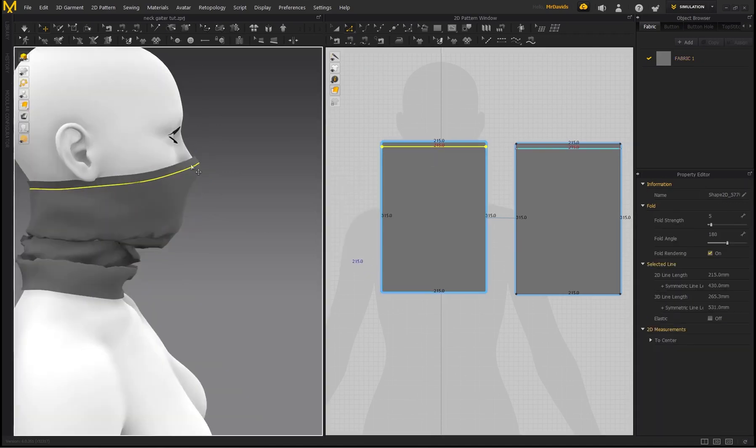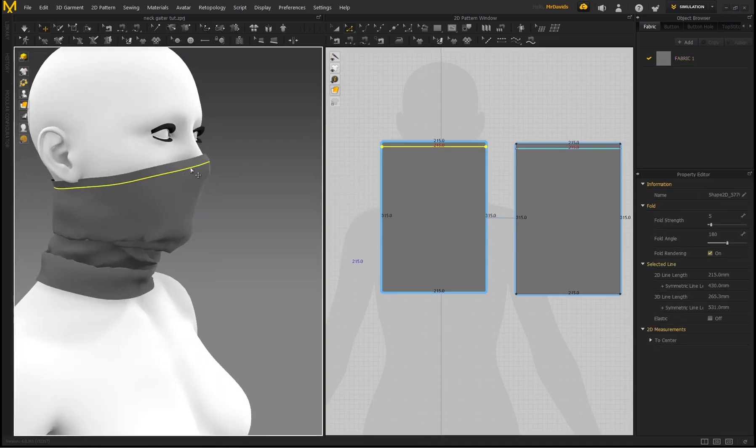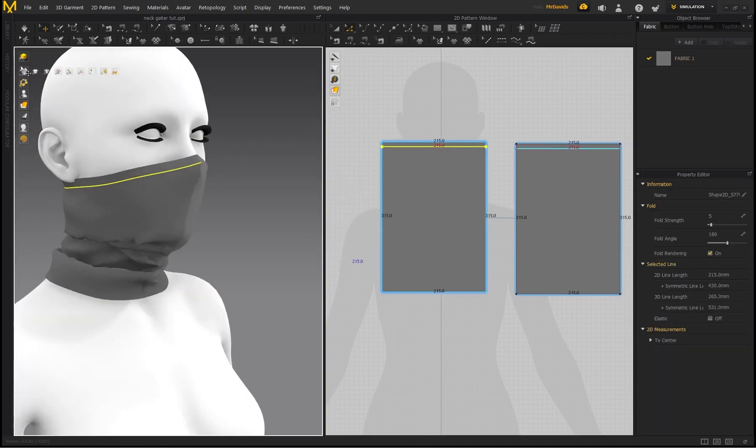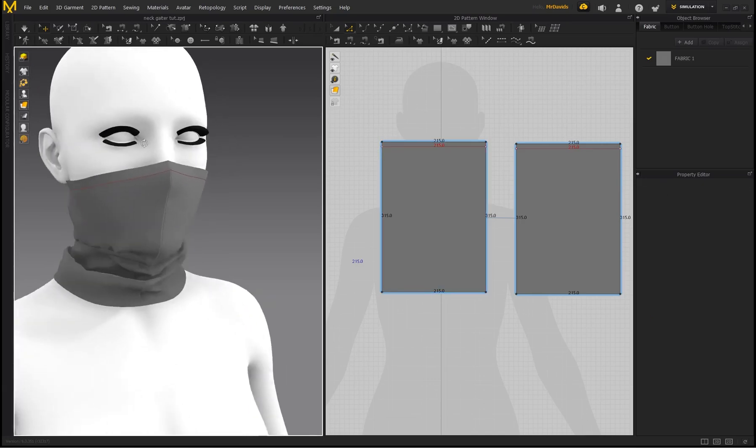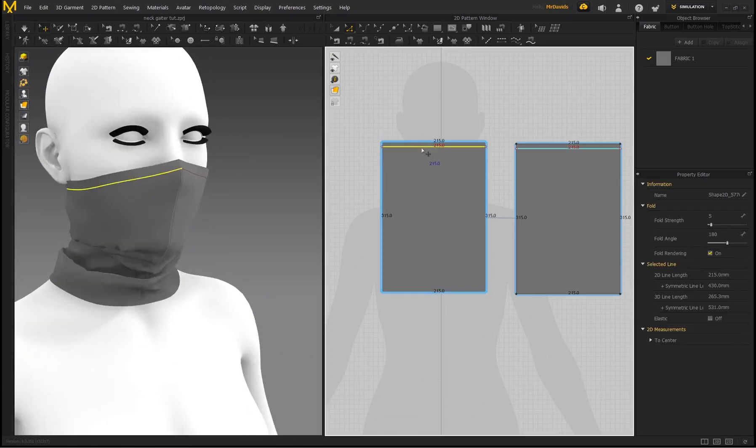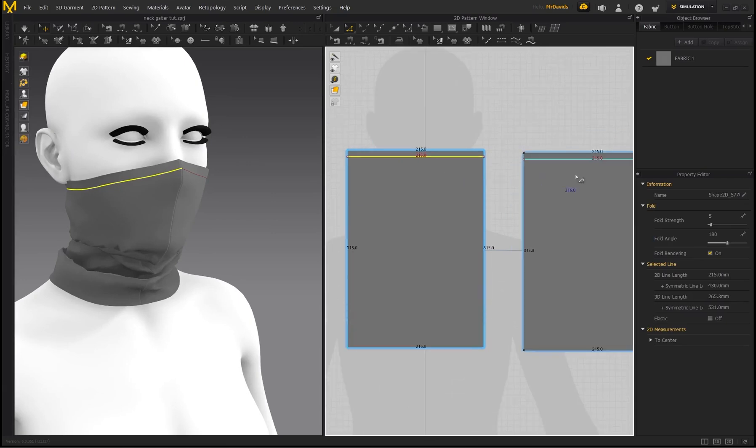So now I'm creating this strip around the top of the pattern. And to make sure you can see your internal lines, make sure that is enabled. All right, so select that internal line.